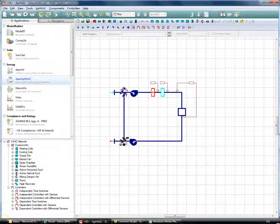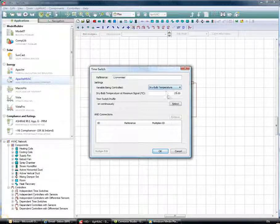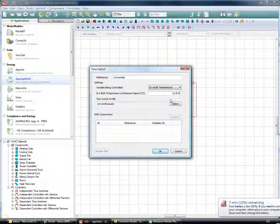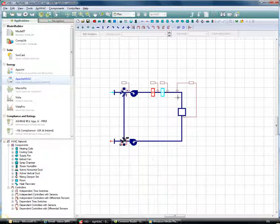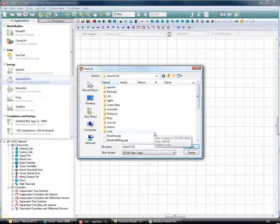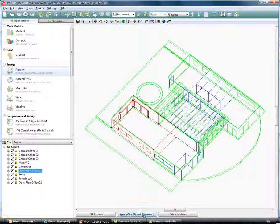Next, I'll set up a controller for the outside air economizer — a time switch to control the damper. I'll set a target mixed air temperature of 13.5°C, calling it 'Economizer Dry Bulb Temperature'. The controller will modulate the damper mixing outside air and return air to get as close as possible to that target mixed air temperature of 13.5°C. Clicking OK, all components are in place, and I'll save this file as 'Demo 12'.